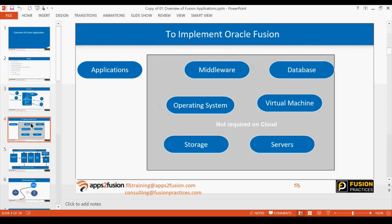To implement an Oracle application on-premise, you need servers, storage, virtual machines, operating systems, a database, middleware where all the different services run, and finally the application itself. On the cloud, there is a grey box indicating these components are 'not required' — meaning you do not have to manage them.